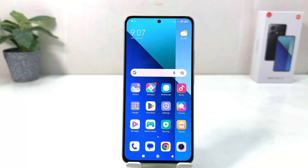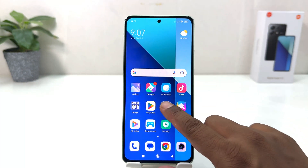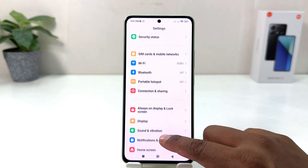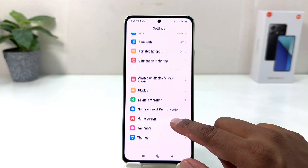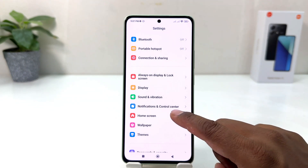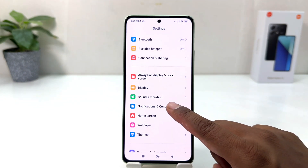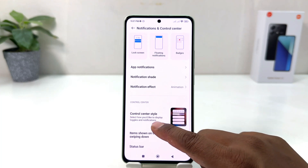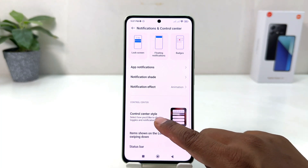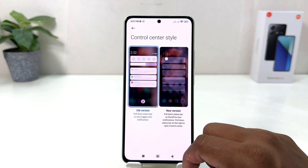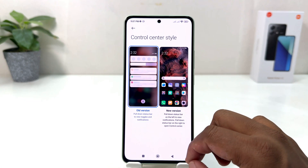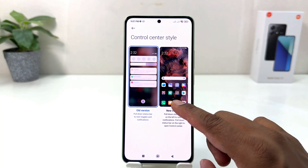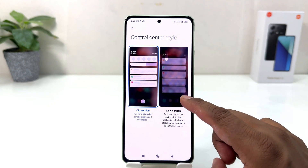Go into your Redmi Note 13 Settings section. After clicking over there, you need to scroll down and then you will find something that says Notification and Control Center. After clicking over there, you need to click on Control Center Style. This is the old version.